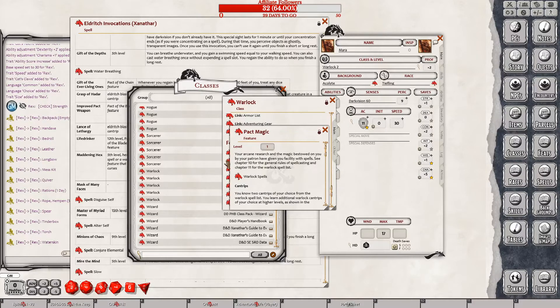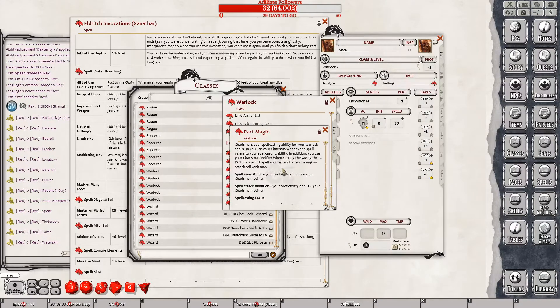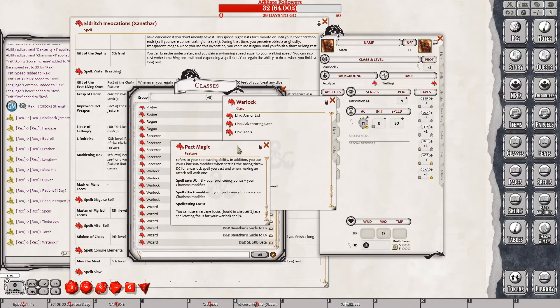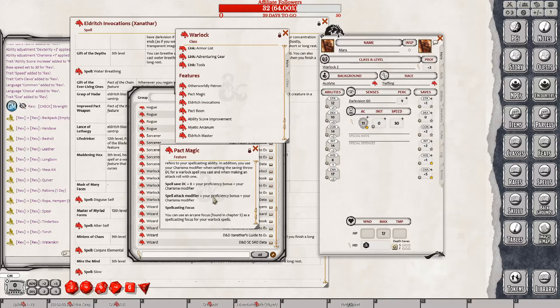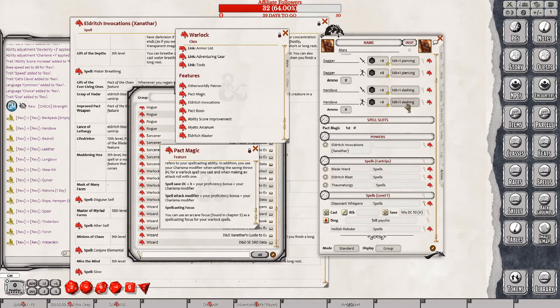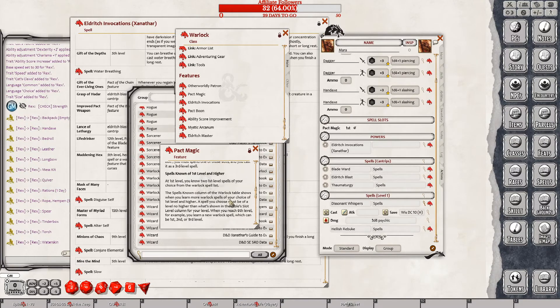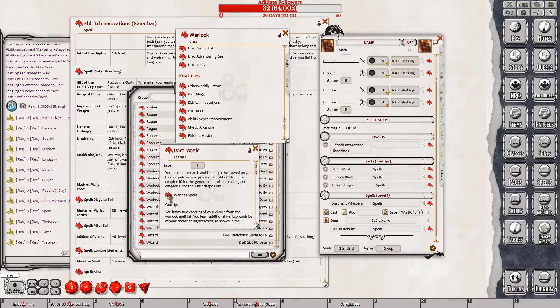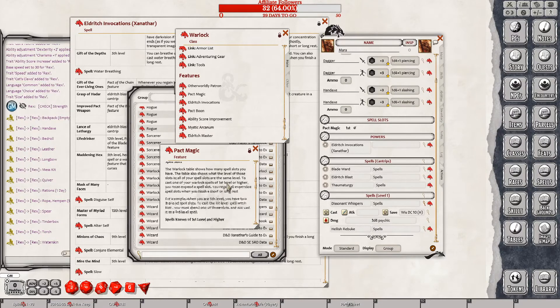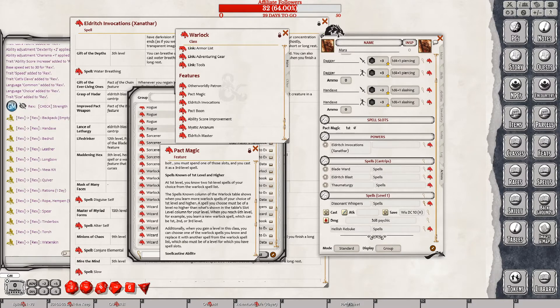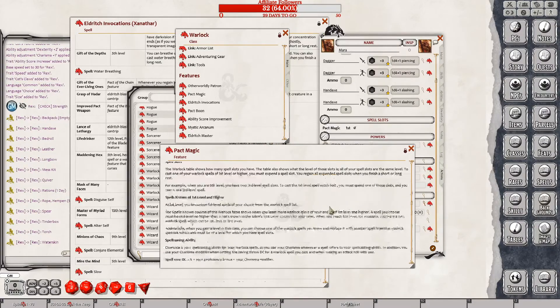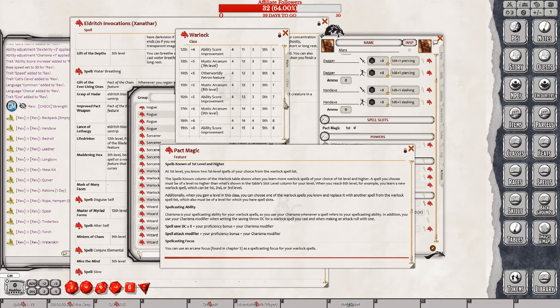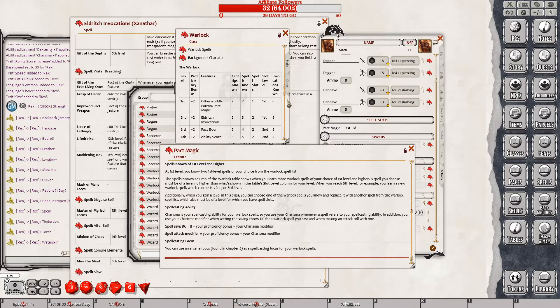To discern that you are disguised, a creature can use its action to inspect your appearance and must succeed on an investigation check against your spell DC. What is her spell DC? It should be under actions, maybe? I mean, it would be spells.